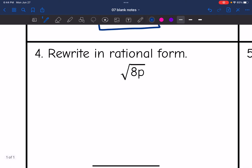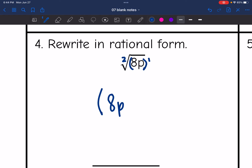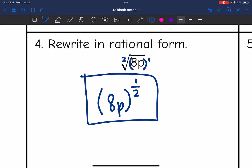Now we're going to go the other way and write in rational exponent form. If they don't tell us the root, that's an implied square root, so 2. And if they don't tell us the exponent, that's an implied 1. I need to put 8p in parentheses because all of 8p was under the radical — without parentheses it would look like only p was under the radical. So it's (8p) to the one-half.